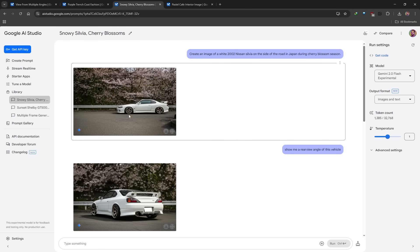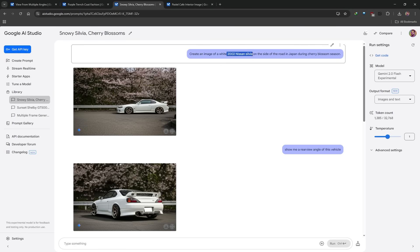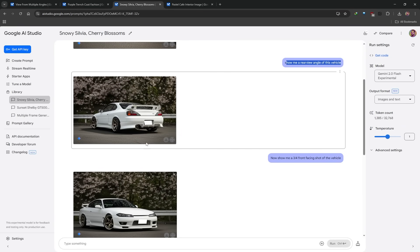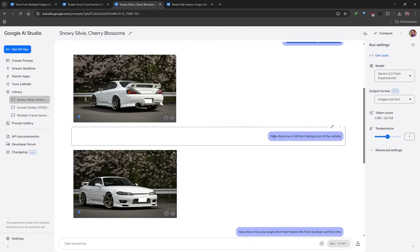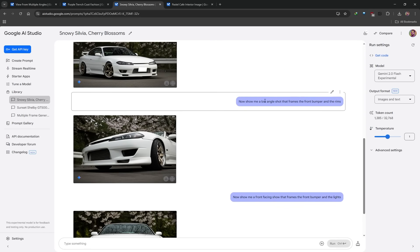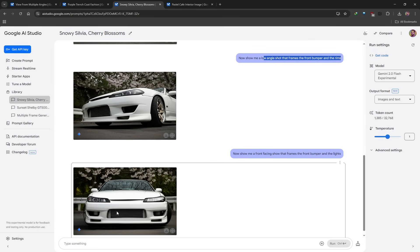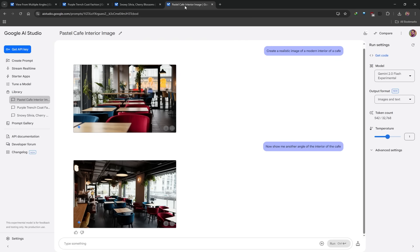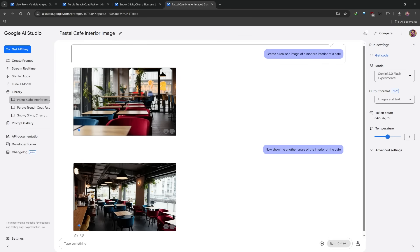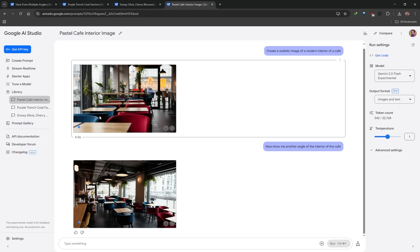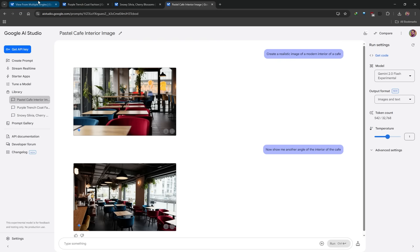You're not just limited to human beings. Here's a vehicle use case — I said: generate a 2002 Nissan Silvia, and I want to see this vehicle from another angle. So I said: show me a rear view angle of the vehicle. That's exactly what it did, remaining consistent even with the environment. Then I said: show me a three-quarter front-facing shot, and another with a low angle shot framing the front bumper and rims. You can also try it with interiors — I created a realistic image of a modern cafe and asked for another angle of the interior, and it preserved the blue and red chairs.